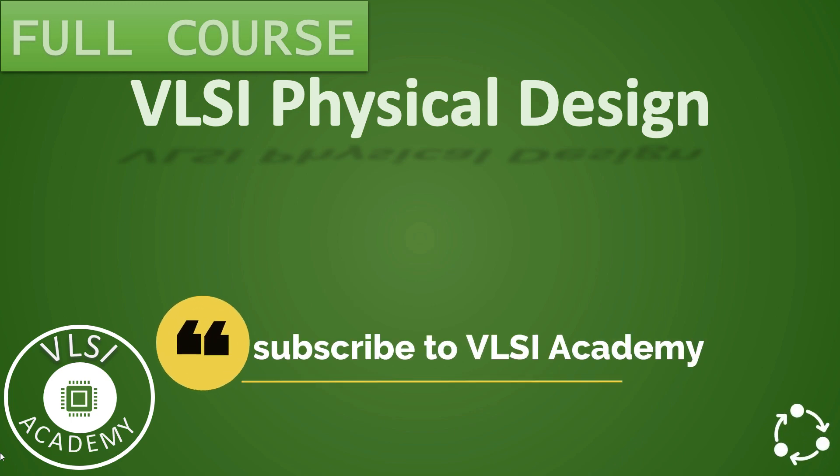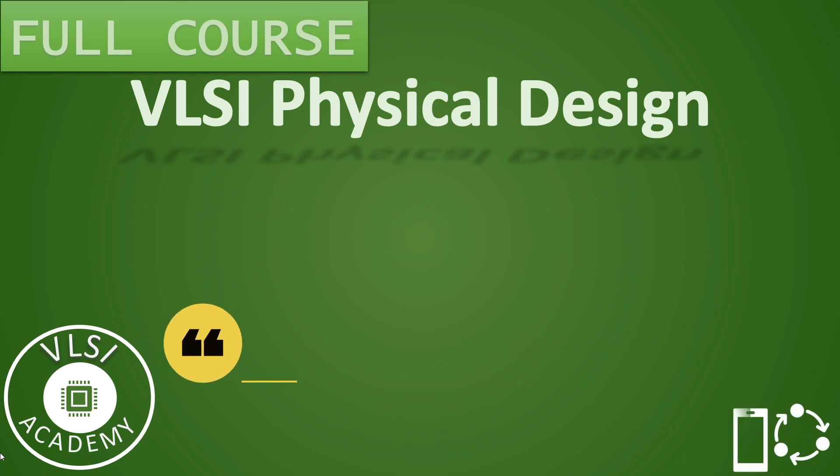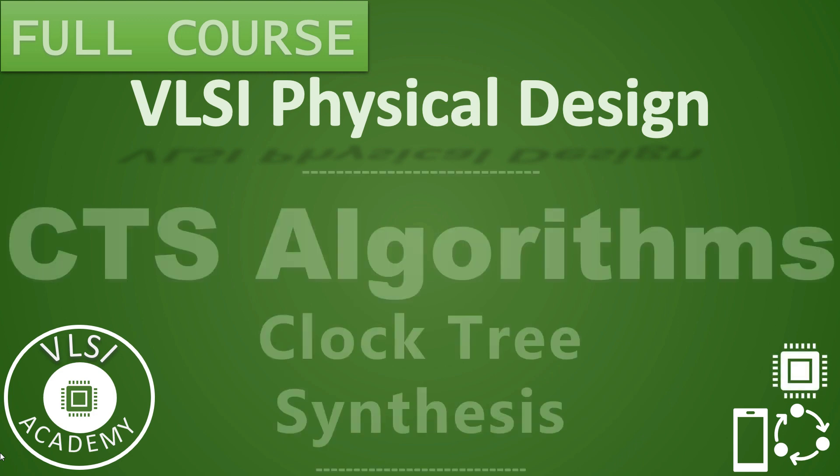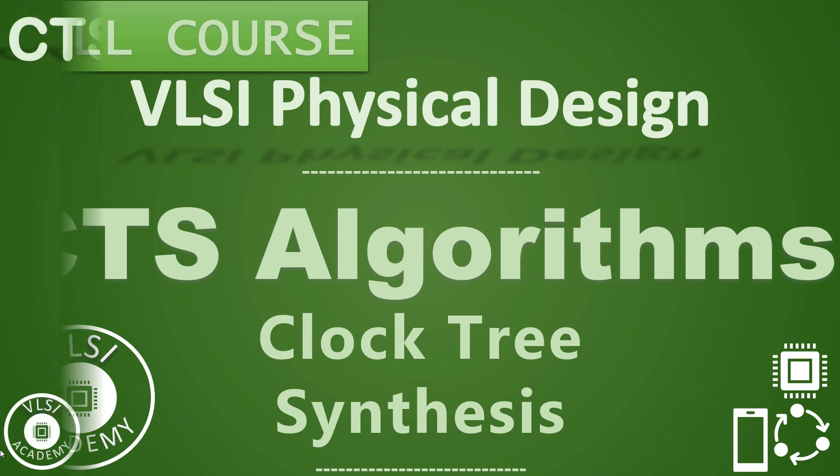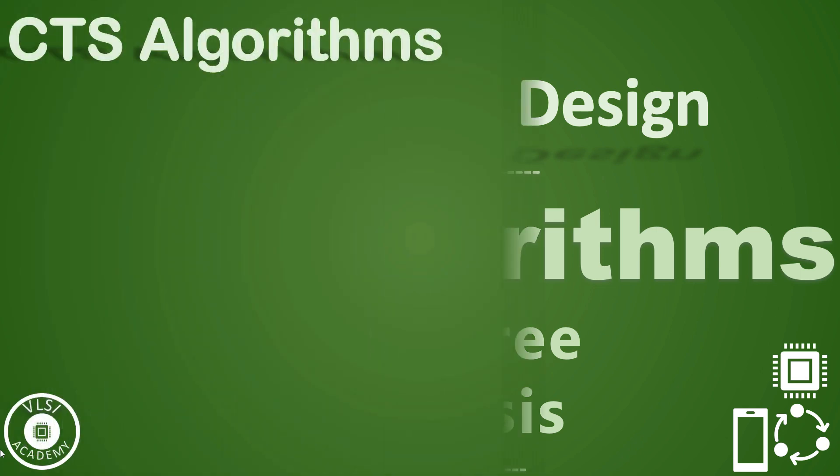Hi everyone, welcome to VLSI Academy. We are learning clock related concepts and we have already visited few basic concepts of CTS. In this lecture, let us start understanding about CTS algorithms that the tool will use.